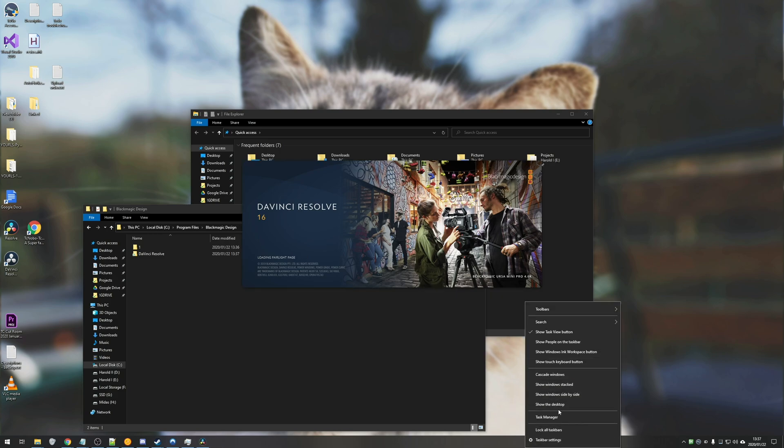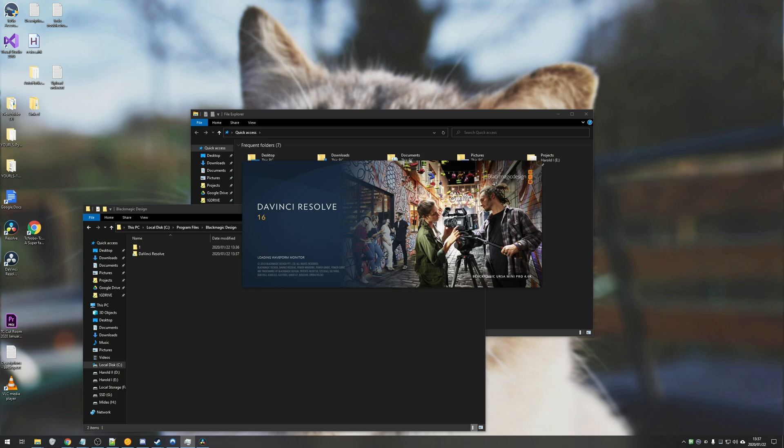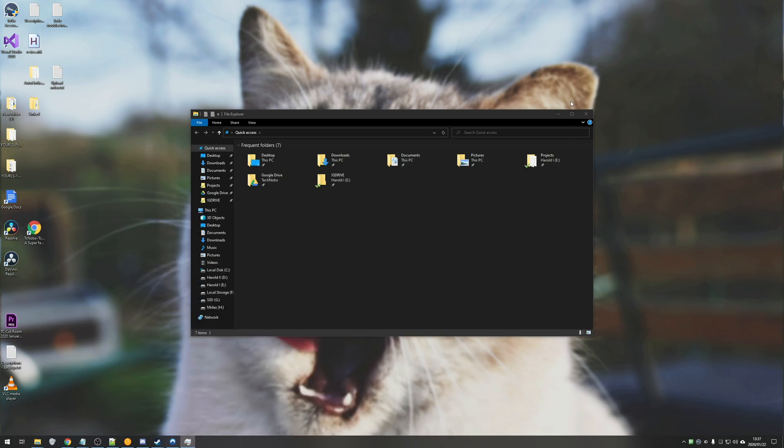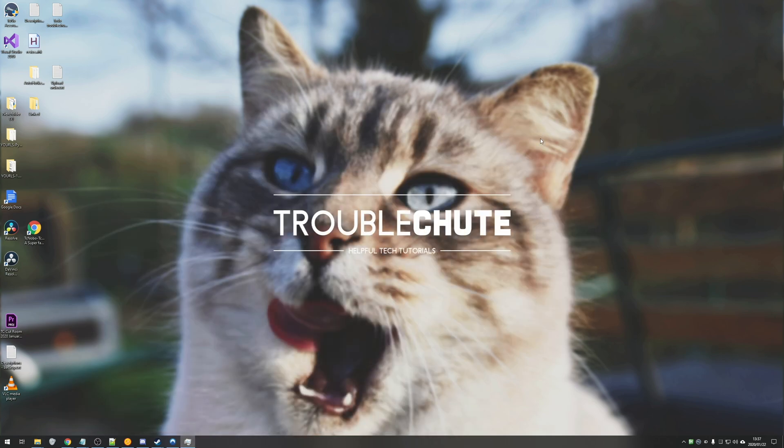It'll work properly. So I'll go ahead and close it just because I'm not going to be editing right now. And that's about it. That is the easiest way to move programs from one disk to another when you can't uninstall them and reinstall them or you just don't want to.